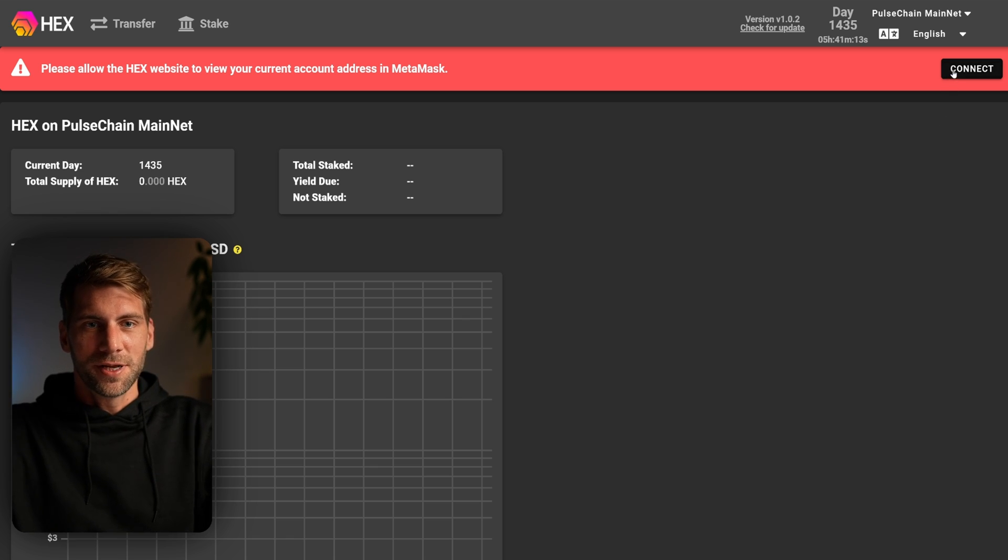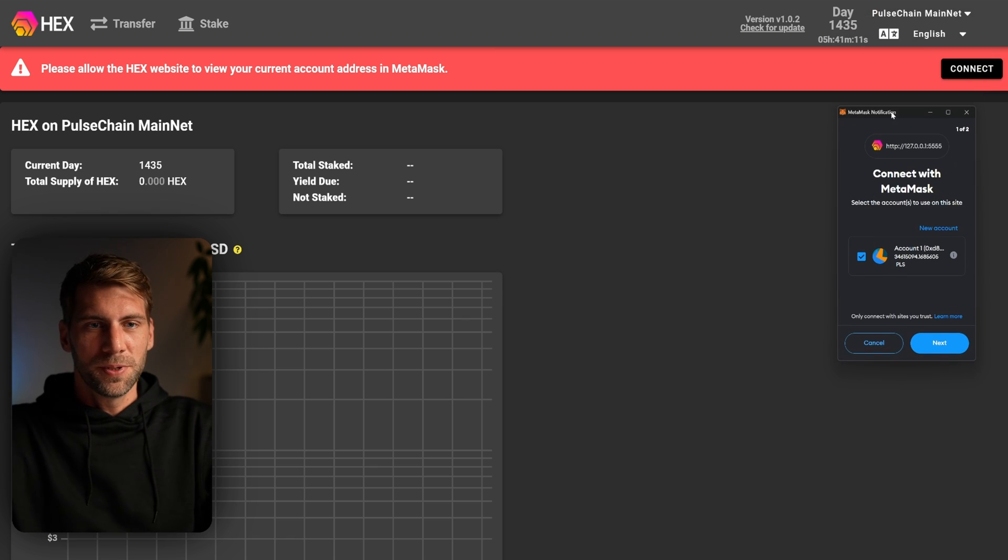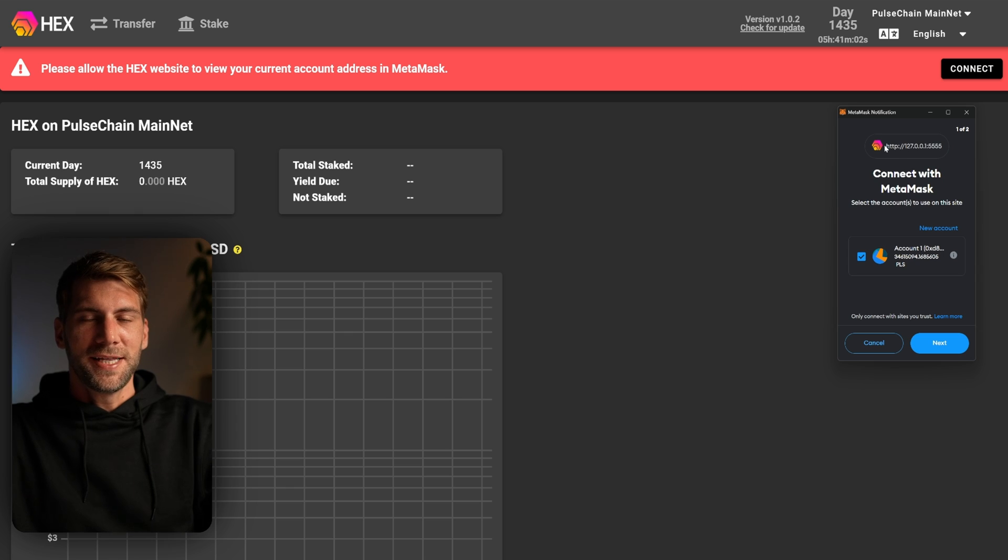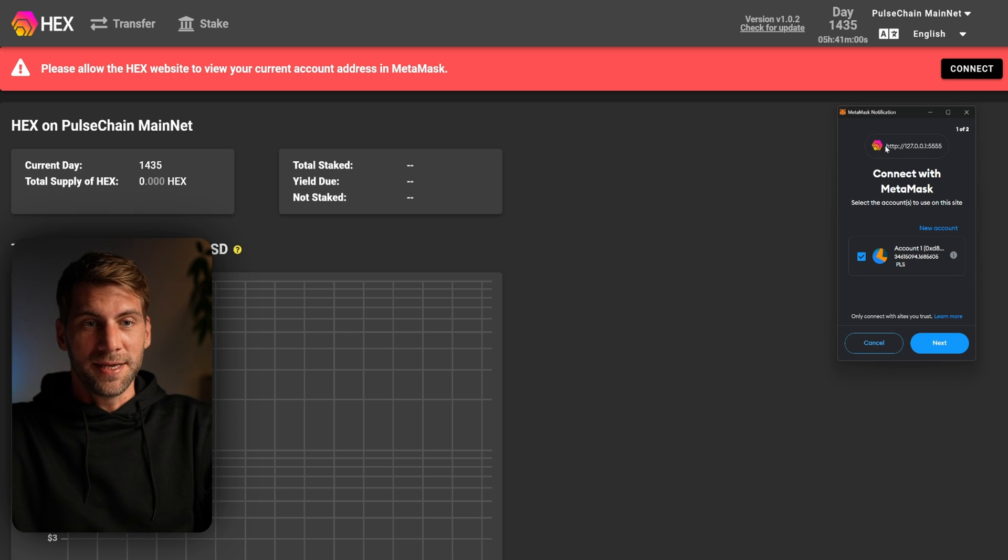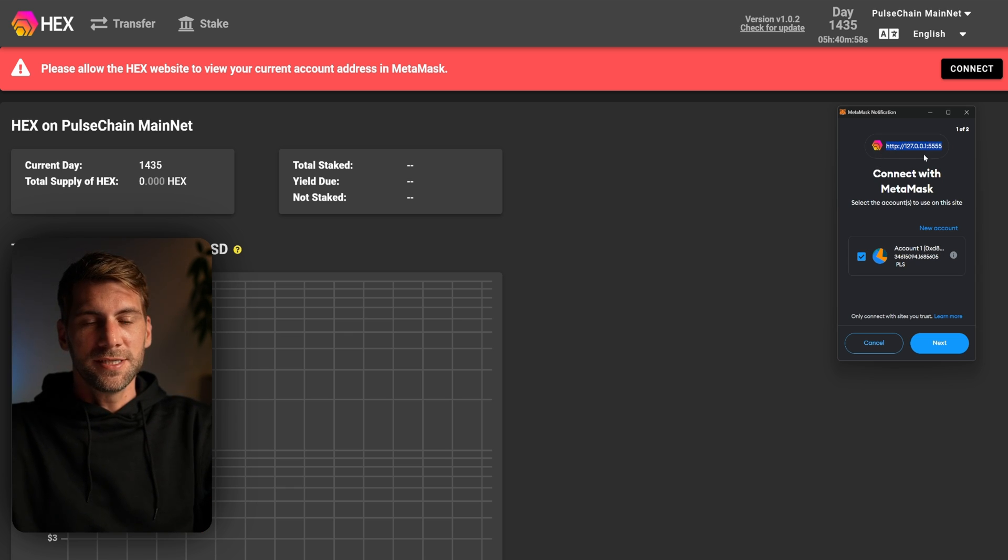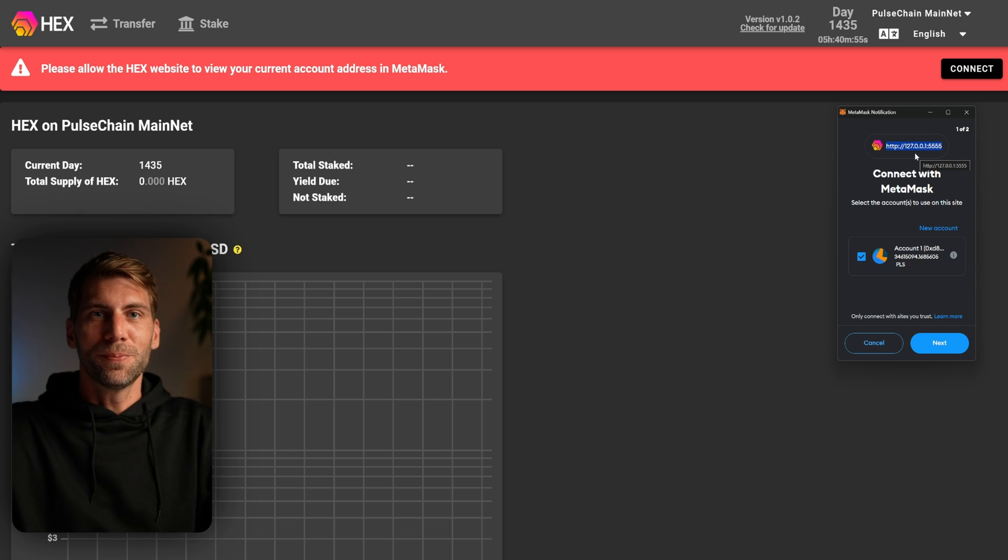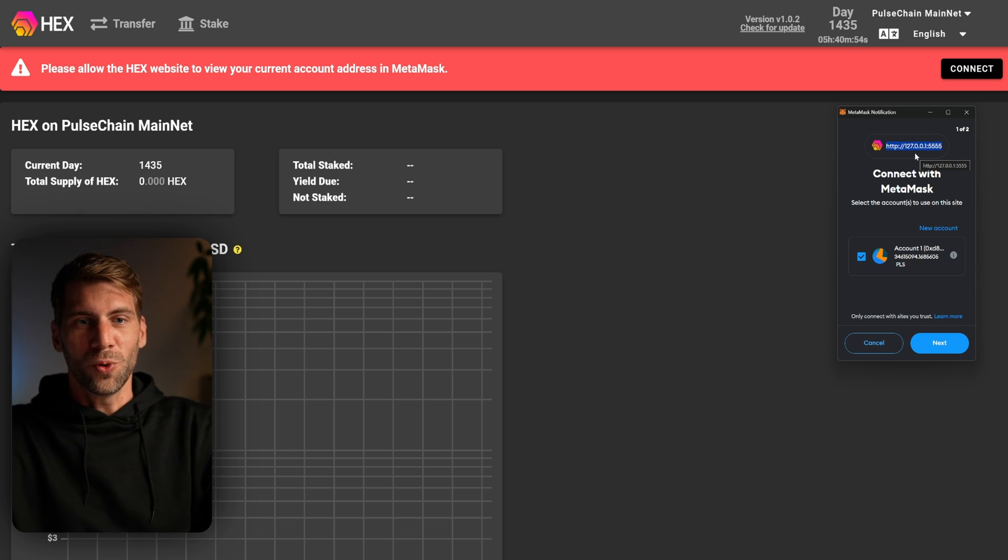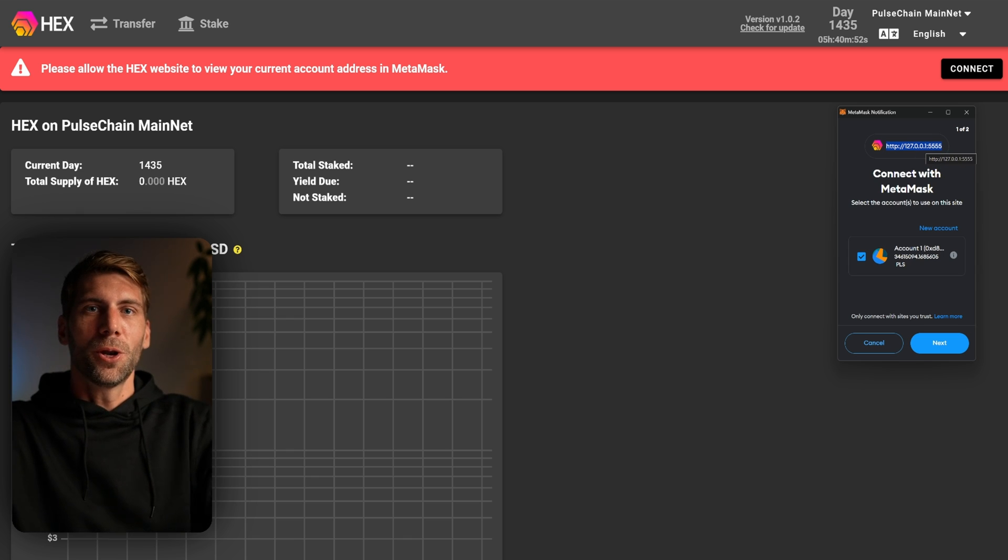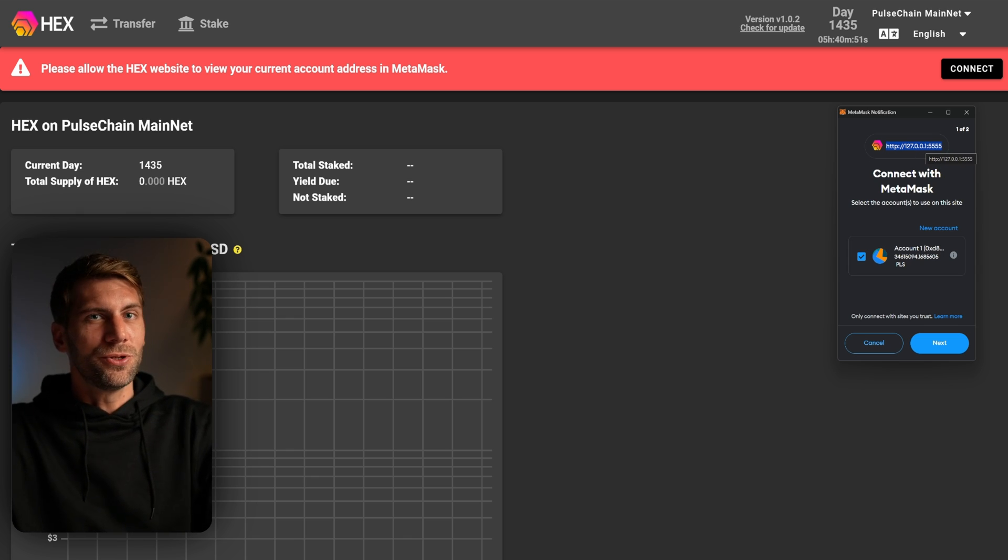Now if we're going to click connect, MetaMask will open up. You can verify that you're connecting to your own node by checking the link up here. You can see we're connecting to the 127.0.0.1 IP address. This is your local machine, so no normal domain address.